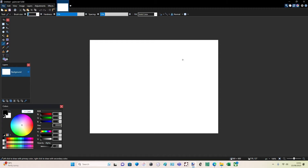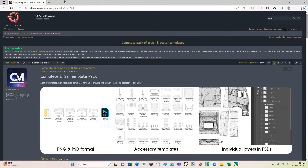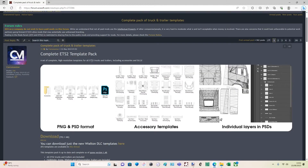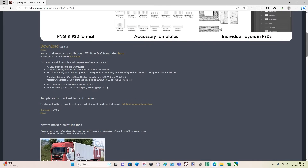First off, you're going to need templates for the trucks and trailers. You download those from here — SCS Software. We're going to use the complete ETS2 template bank. Again, I'll link this in the description. It also comes with the Elderton DLC template here.